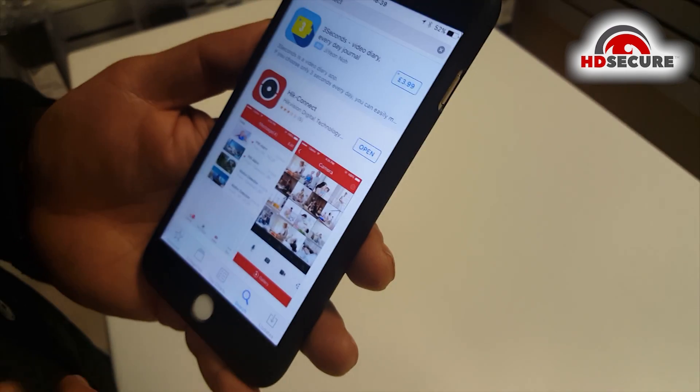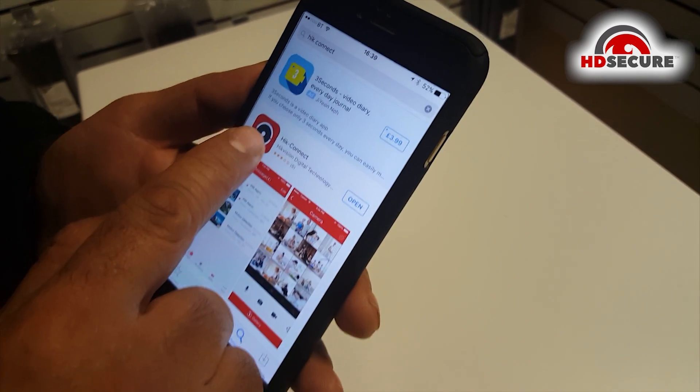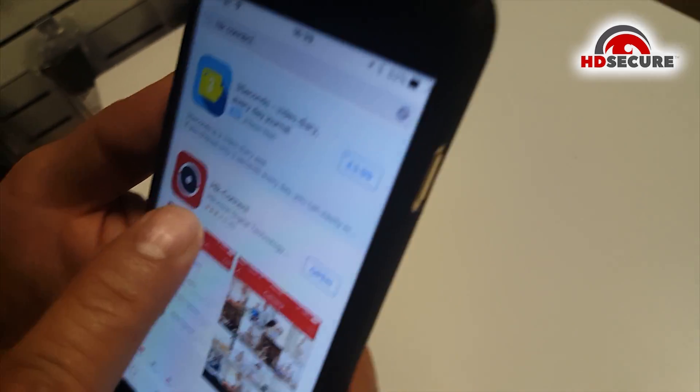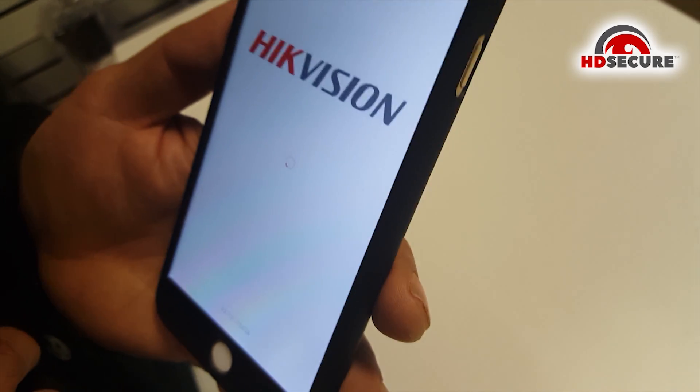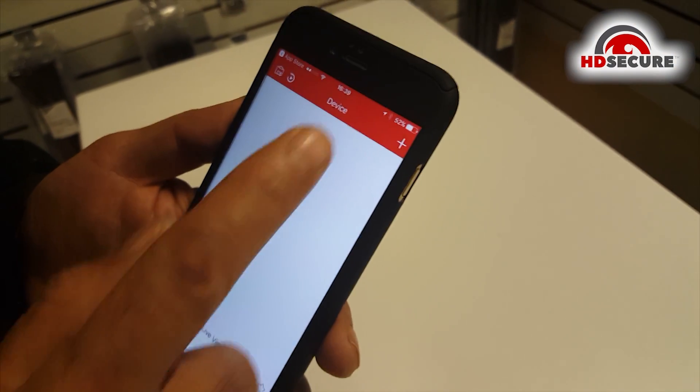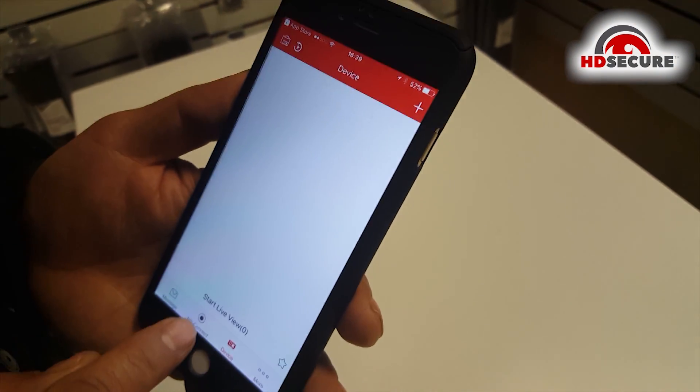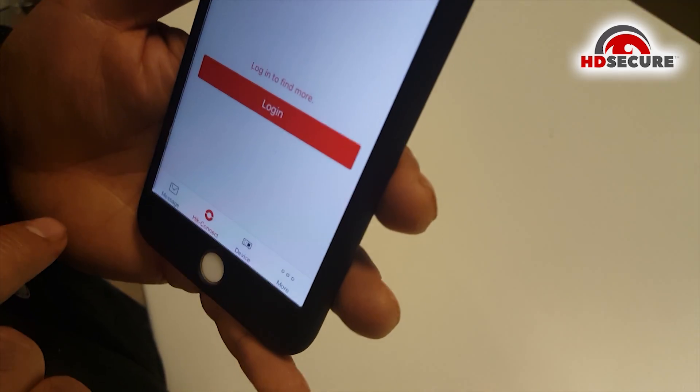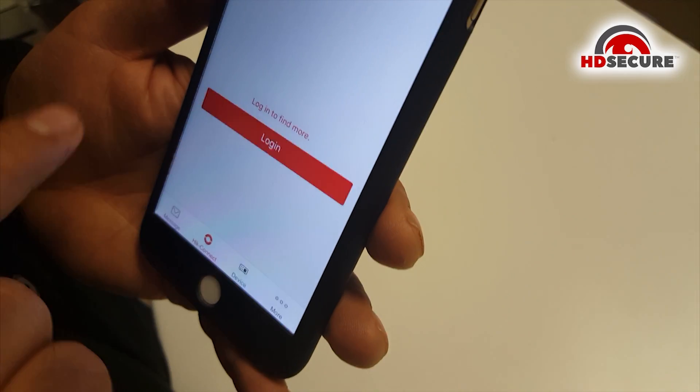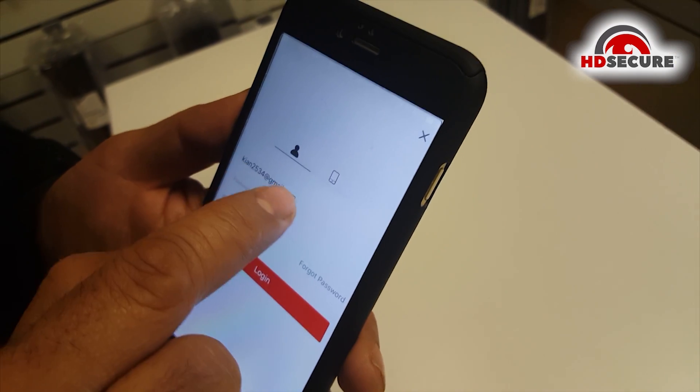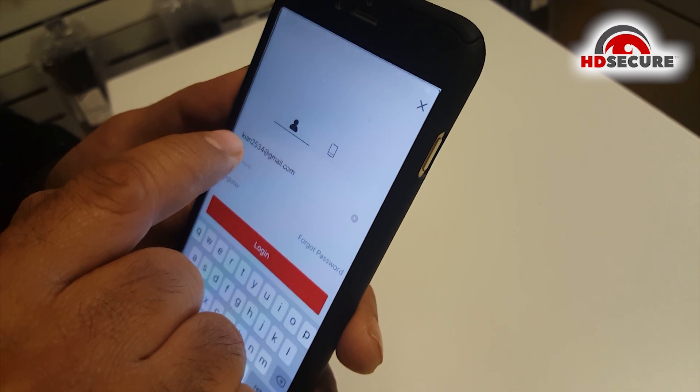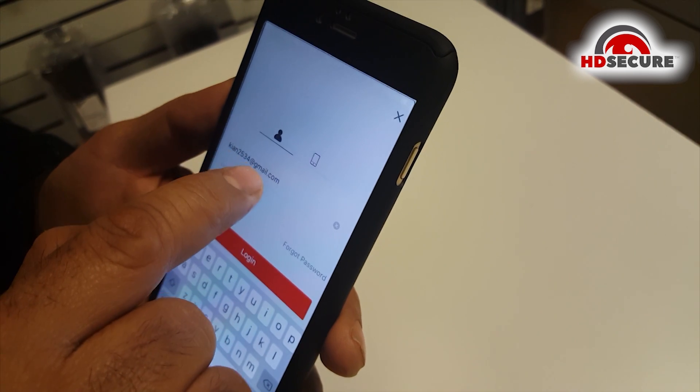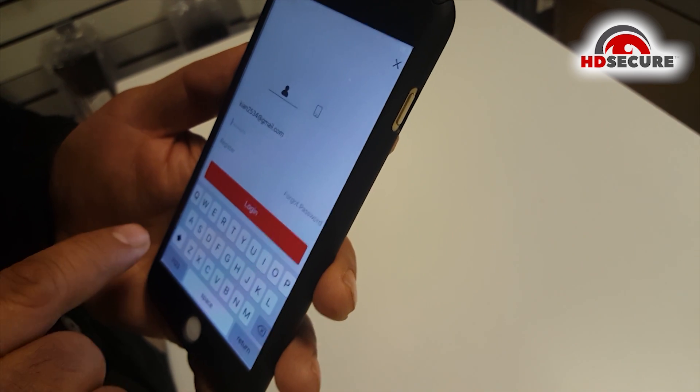IVMS 4500 didn't work. I had to download heatconnect, the new version. With heatconnect it comes like this. You go to heatconnect, click on login and then put the user name, the email address and the password we have created and we can log into the account.